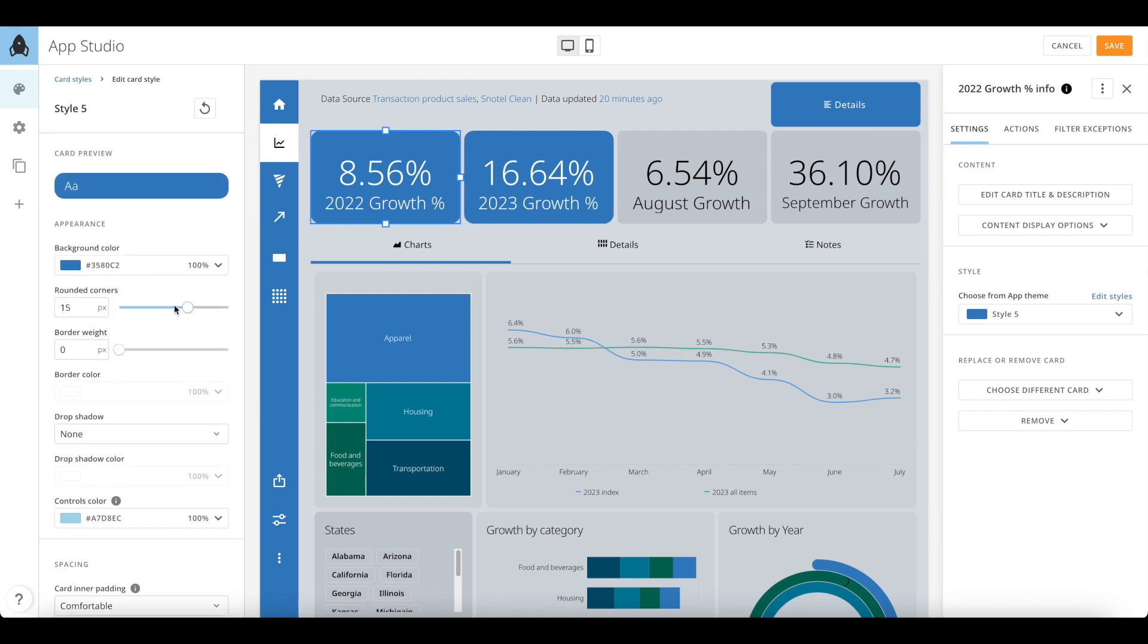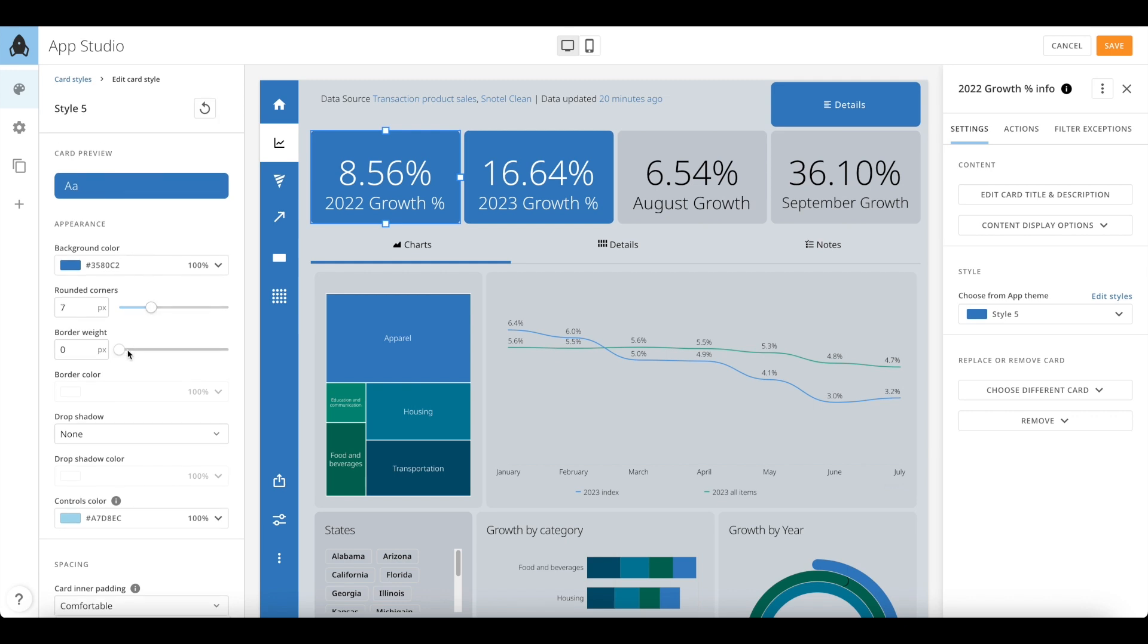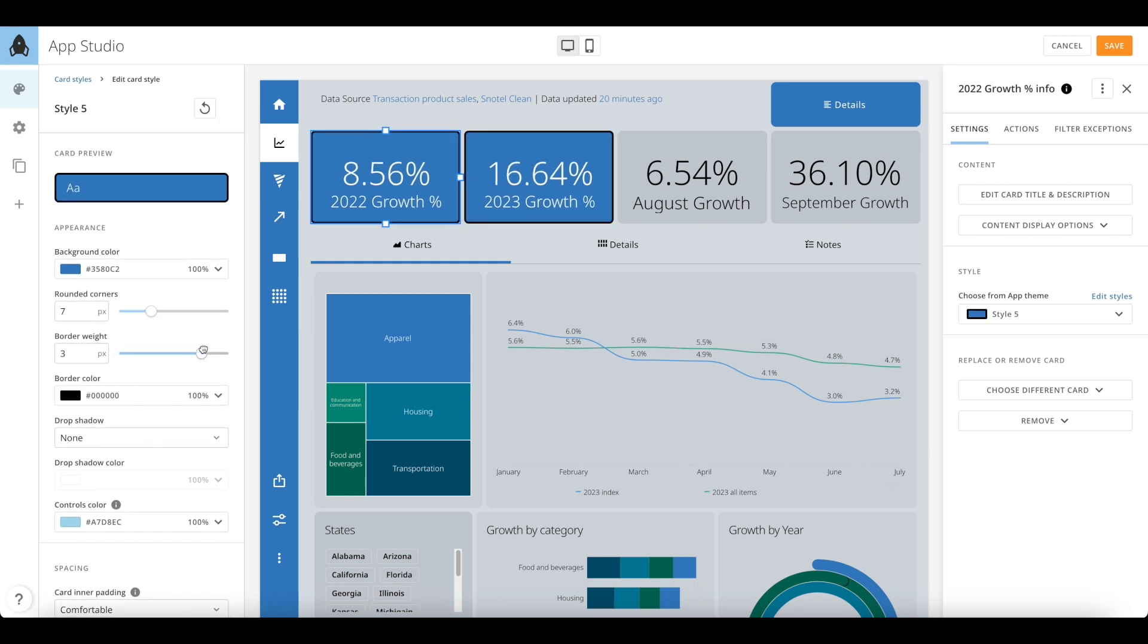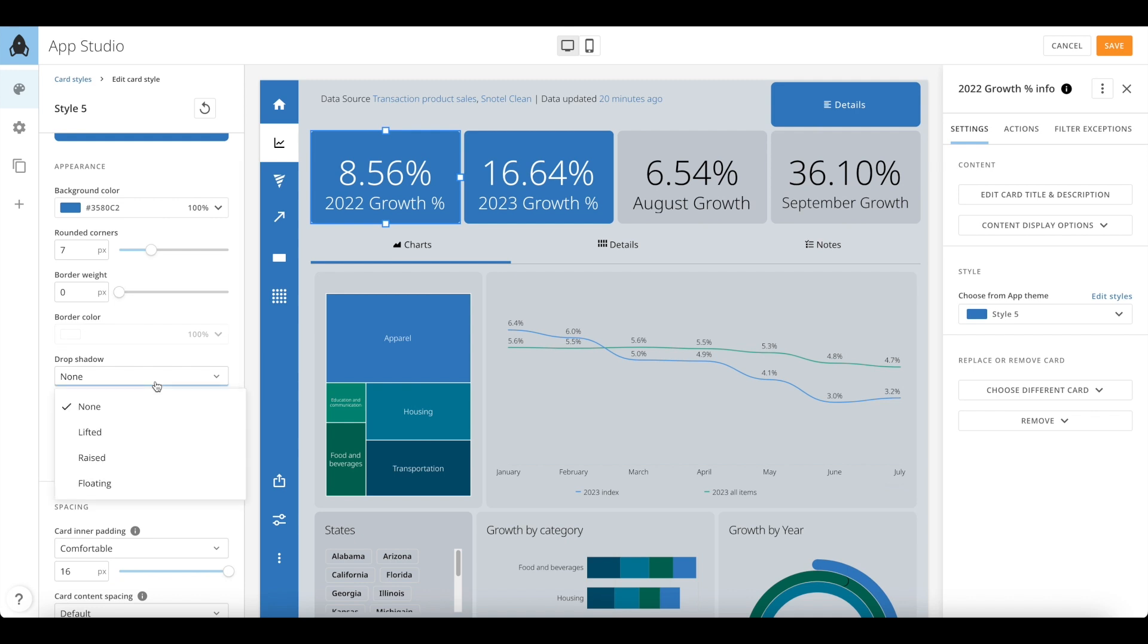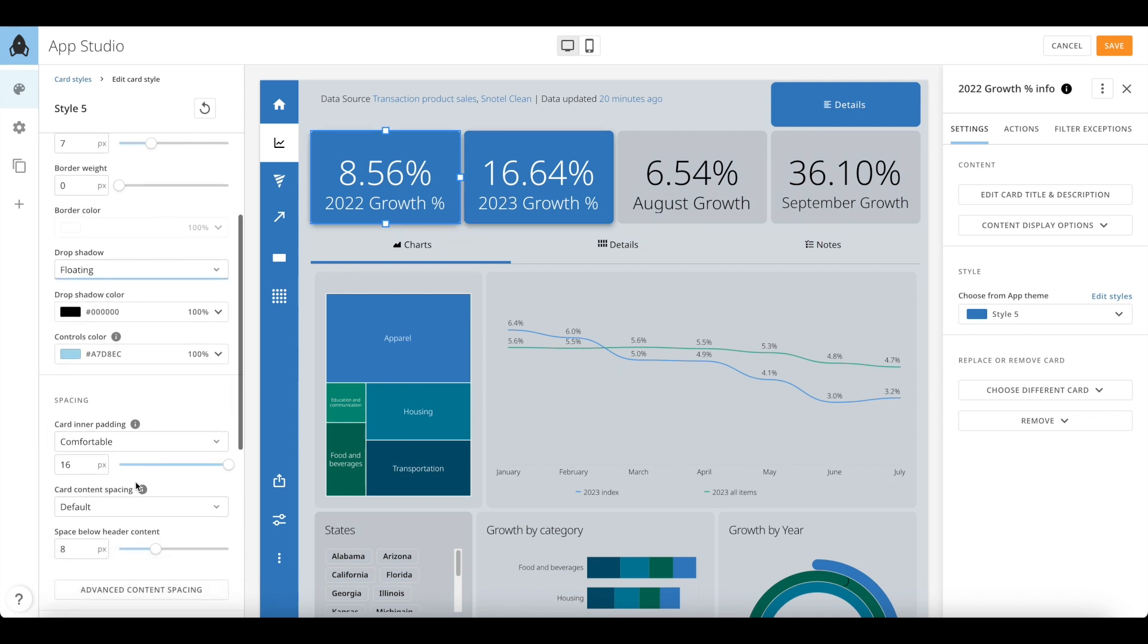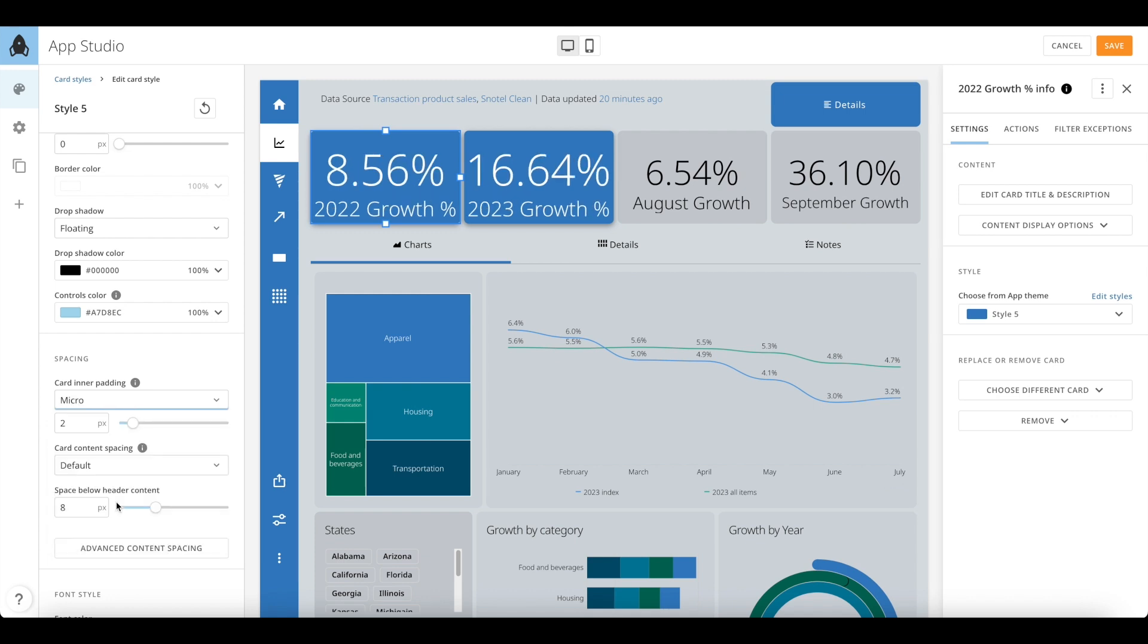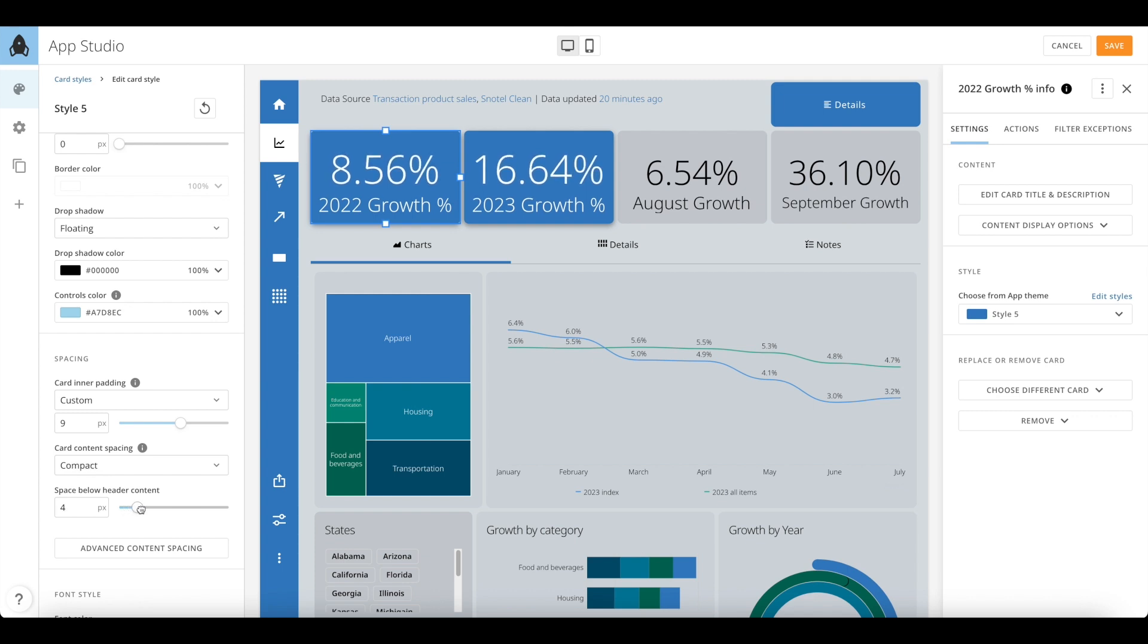You can change borders, rounded corners, drop shadows, spacing inside the cards, below headers, font colors, and so much more. And the best part is that all this is grouped by component types. So changing styles will impact all similar components with same styles across the app on all its pages.